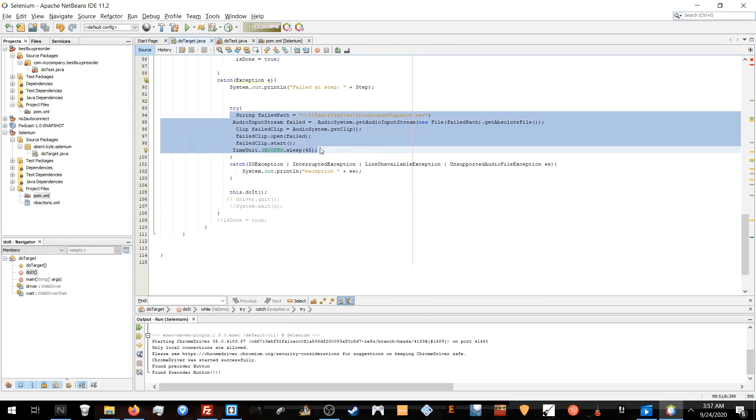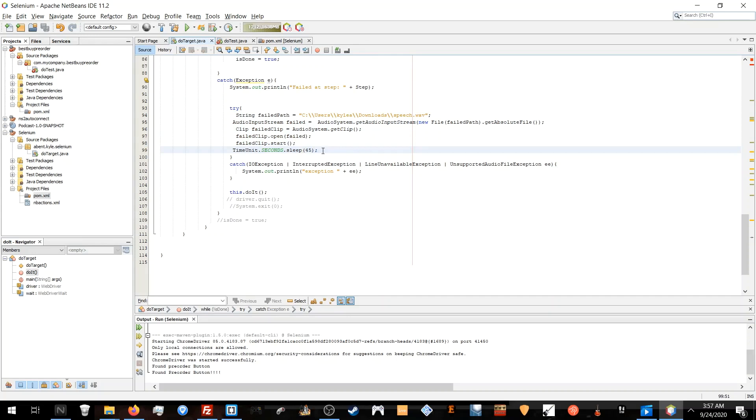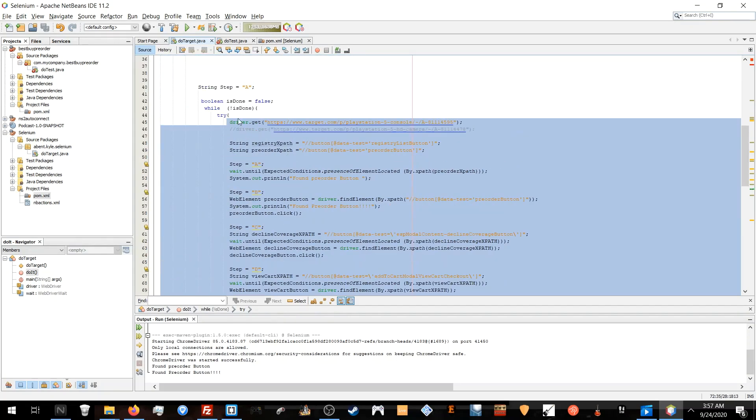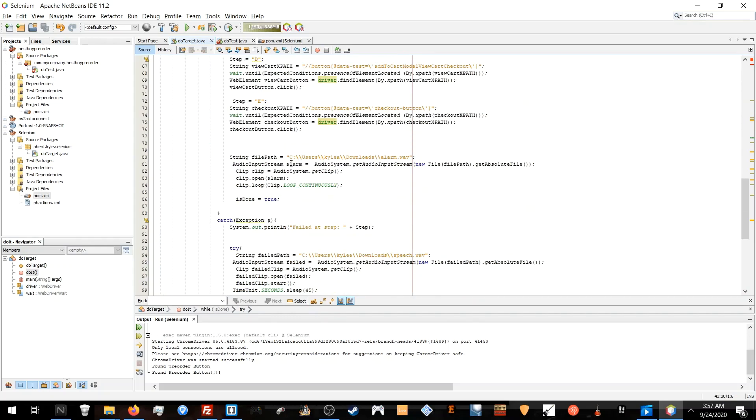Because this is a while loop with a try, it's going to go all the way down to the bottom. It's going to play a sound saying it can't find it. Then it'll do a delay, 45 seconds, to where it'll start the whole loop all over again.